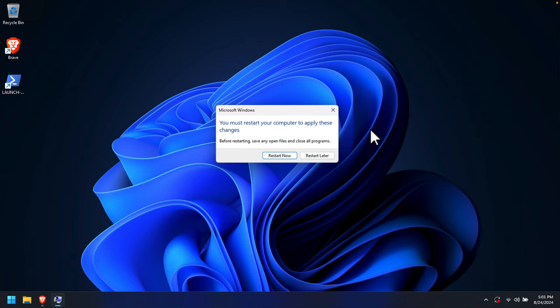That's it! I just showed you how to increase the virtual memory size of your Windows computer. By following these steps you can manually adjust and increase the virtual memory on Windows 10, Windows 11, or other versions of Windows, which can help improve performance especially when multitasking or running memory-intensive applications. If you have any questions, please put them in the comment section. Thanks for watching!